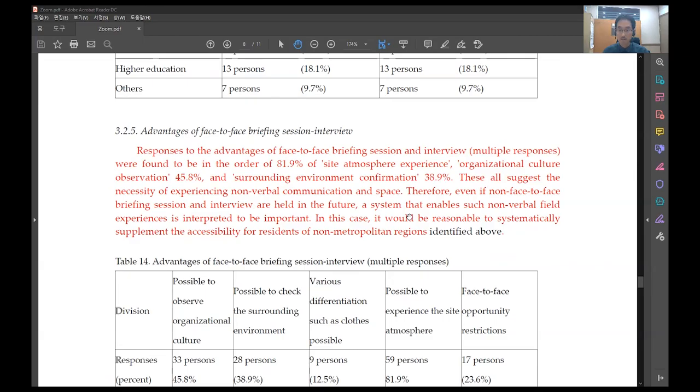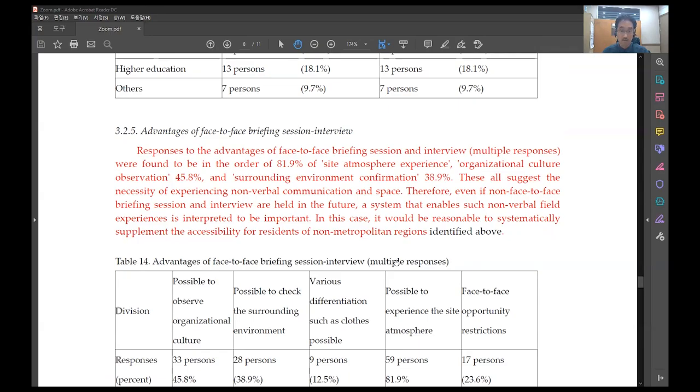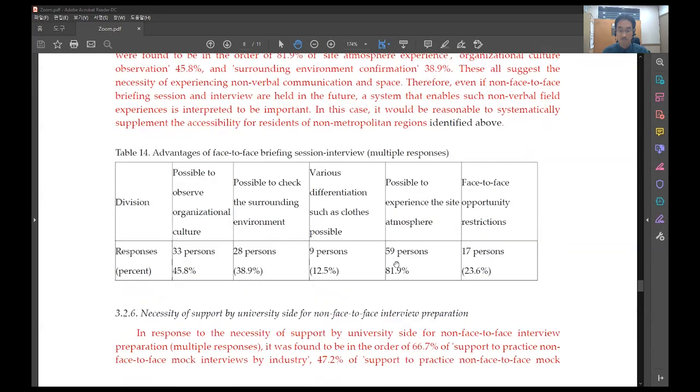Therefore, even if non-face-to-face briefing session and interview were held in the future, a system that enables such non-verbal field experiences is interpreted to be important. In this case, it would be reasonable to systematically supplement accessibility for residents of non-metropolitan regions.